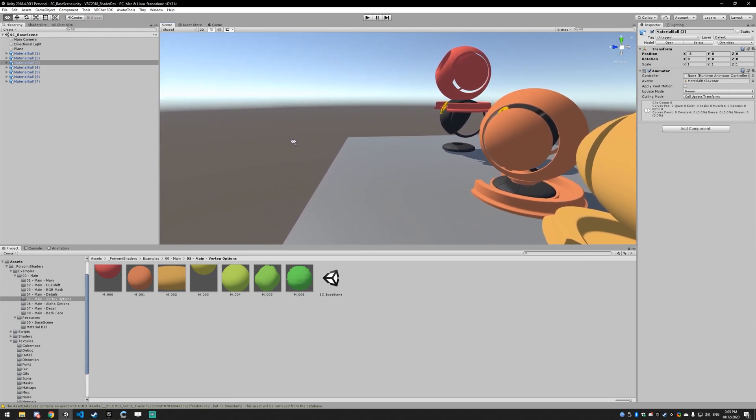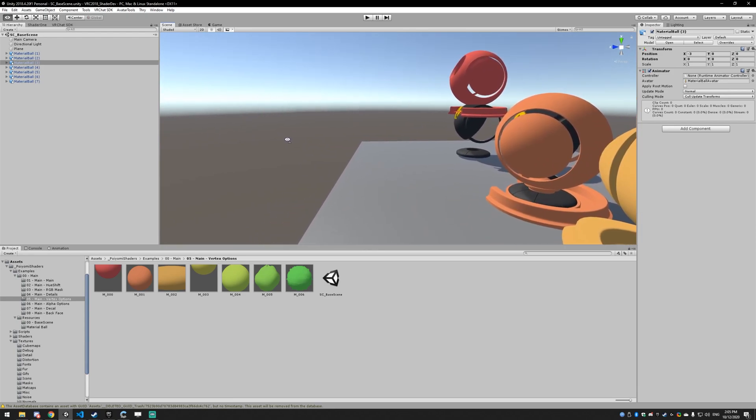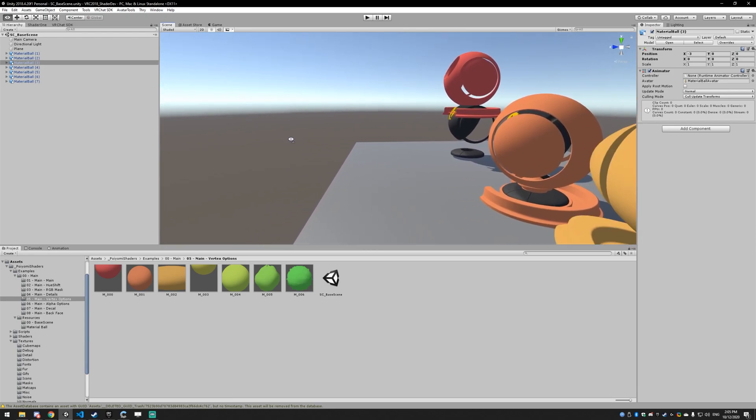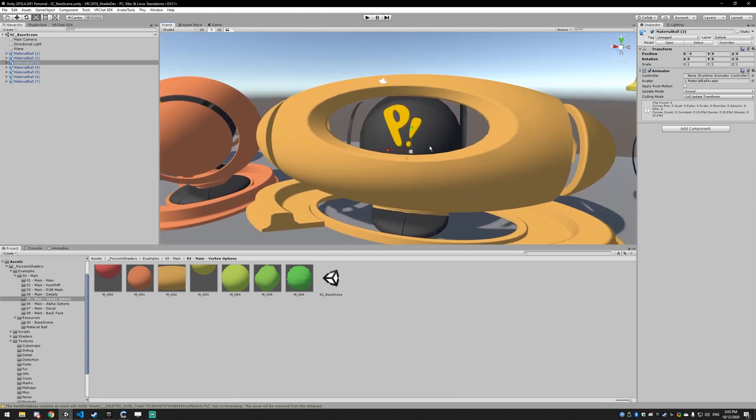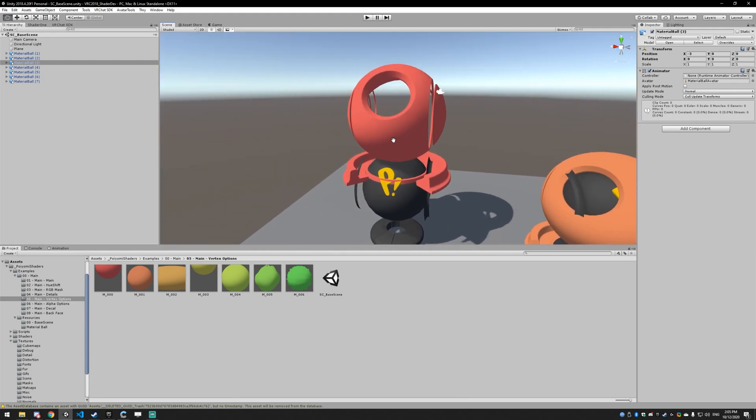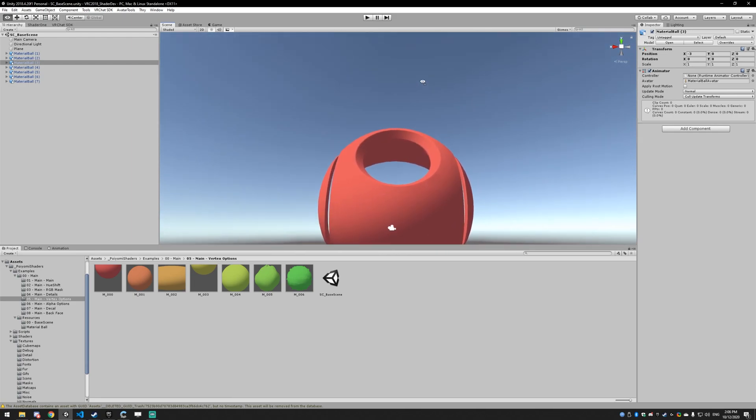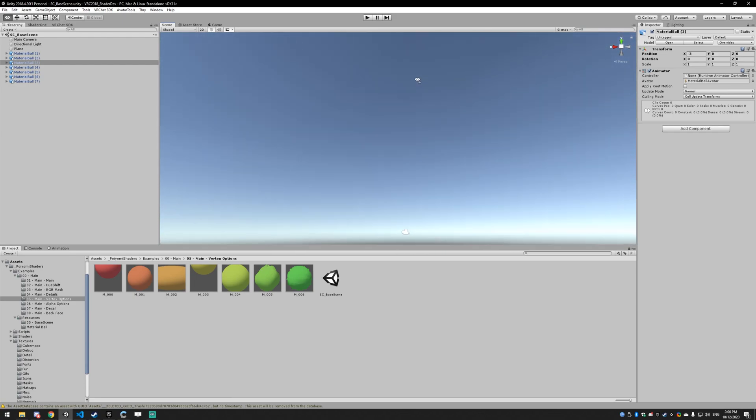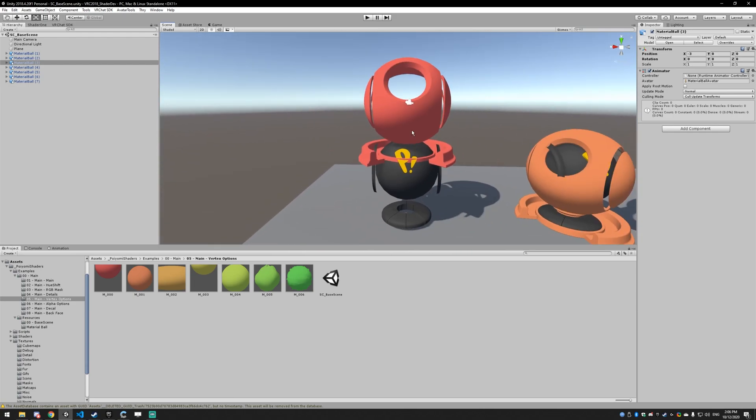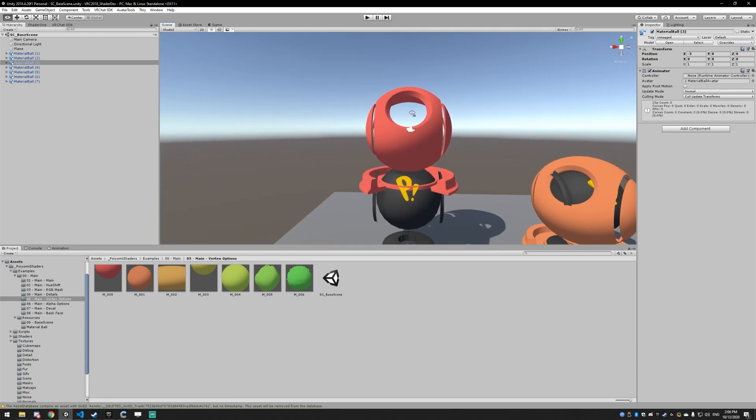One thing you do have to worry about is the bounding box. Yeah, you can see it disappears before it's off camera. That's because when you scale something or move it, the same thing will happen to this object. If you look away from the object, it'll disappear. So you have to be aware of that. You can't just send things across the map. For something like that, you would probably want to use an animation.